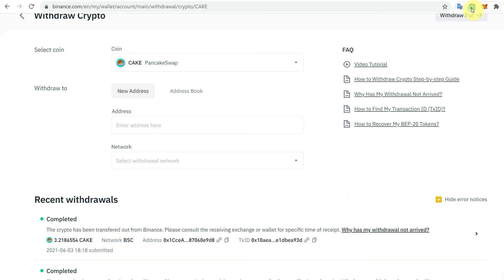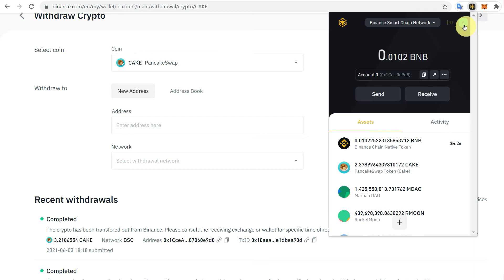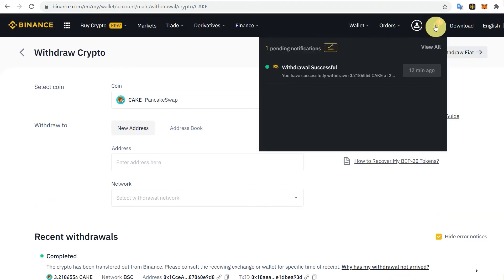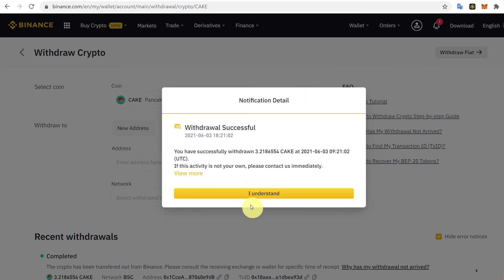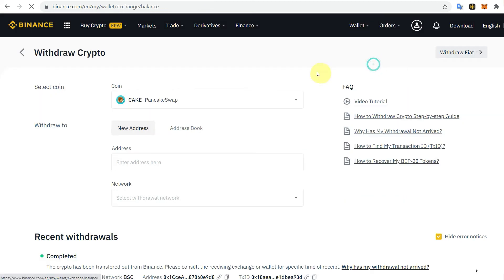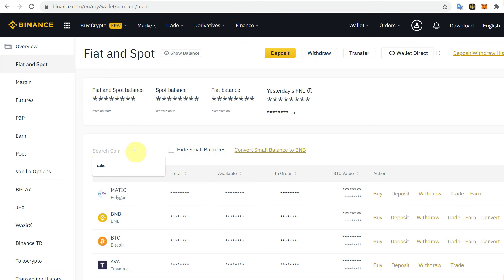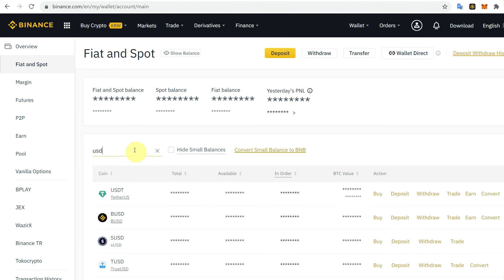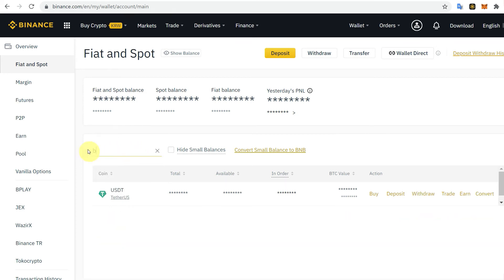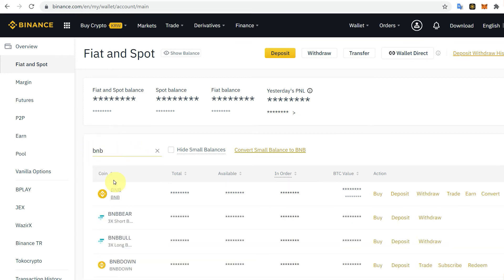You can also confirm in your Binance Chain Wallet that the transferred amount has been received. You will also receive a notification on the exchange confirming a successful withdrawal. In the same way, you can transfer any other currency such as USDT or BNB.